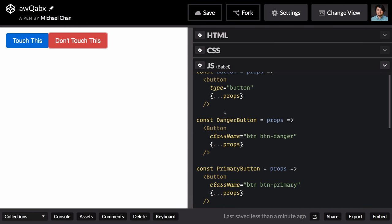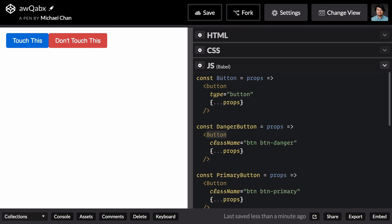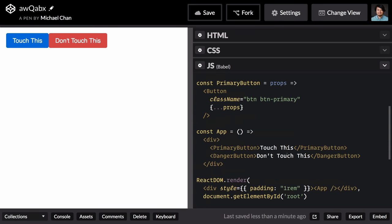Because both of our specific buttons, primary and danger, are rendering out our generic button component here, which does apply that attribute, along with everything else that we send along. So these class names and then again up here with the children.